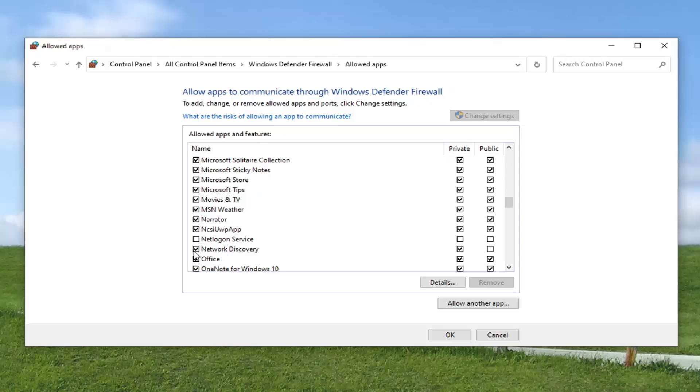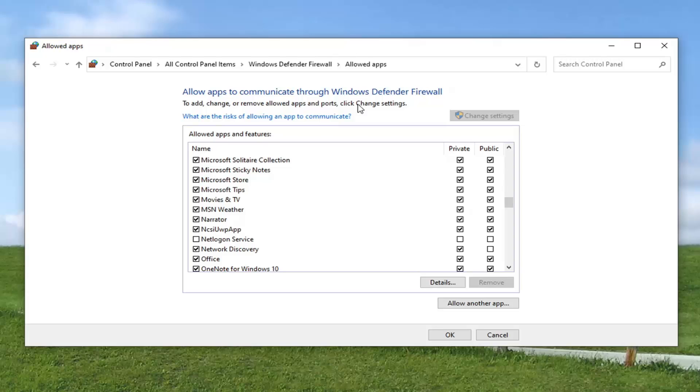And now you want to locate Network Discovery from this list. Make sure that it's checkmarked here and Private, you want to make sure it's checkmarked as well. You may want to do Public as well if you're using a Public Network. If you're on a Home Network and you have it set to Private, just Private is fine. Otherwise, if you're connected to Public devices or your computer is configured to allow Public Access or access to Public Wi-Fi hotspots, you may want to checkmark that one as well. That could very likely be part of the problem here.